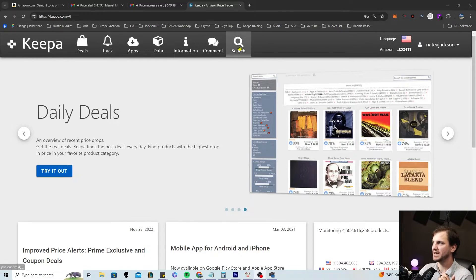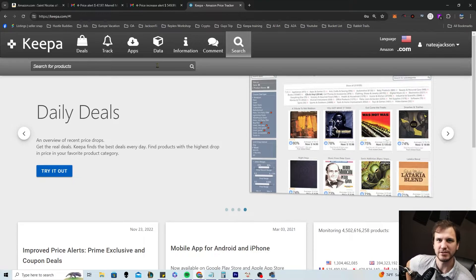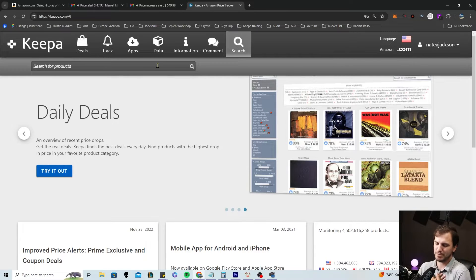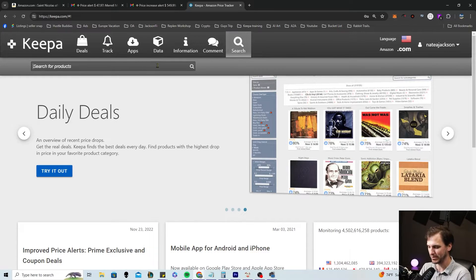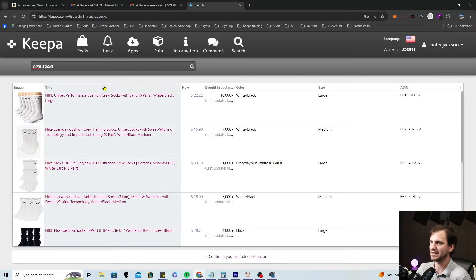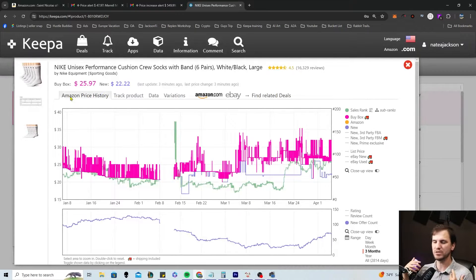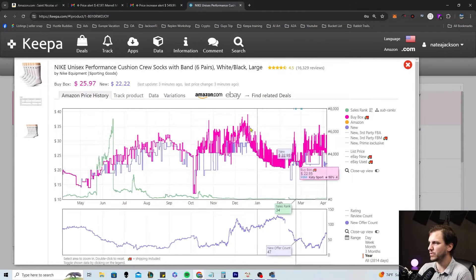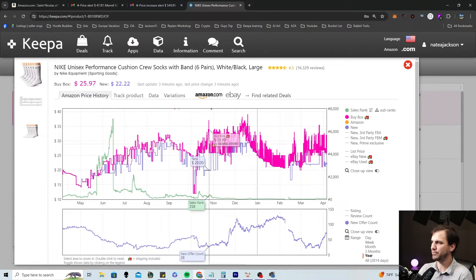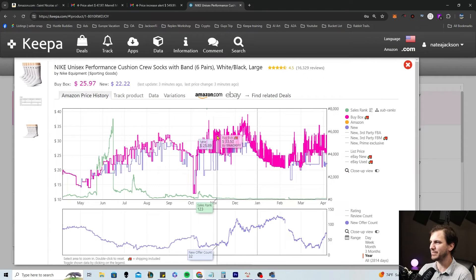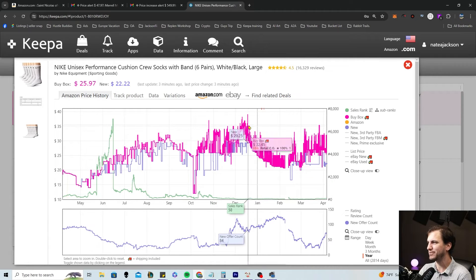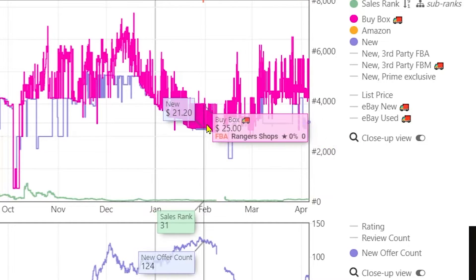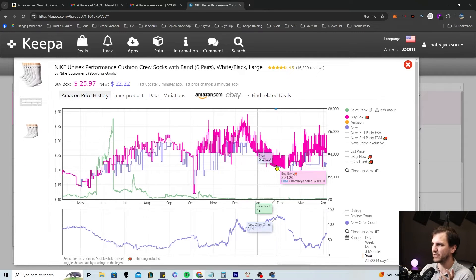Let's say we are looking for some Nike socks. Maybe this is a replen of yours — you're always going to the Nike outlet and you sell the heck out of this. You're selling it from November through December, getting like $33, $40, $35. Then all of a sudden in February it tanks down to $21, and you're like, my replen tanked and I can't sell this anymore.